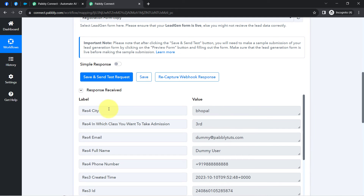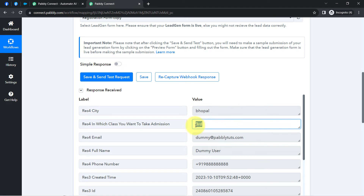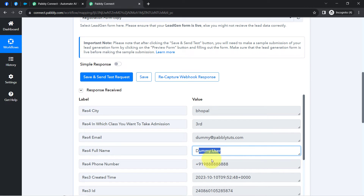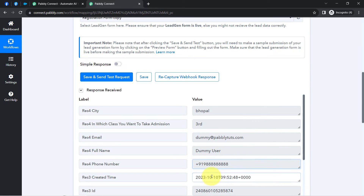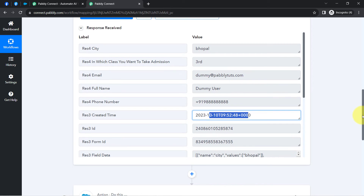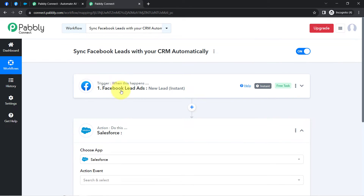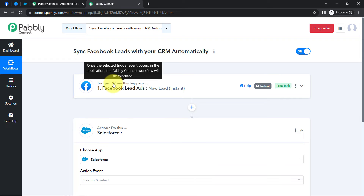Here you can notice the response is received. The same city name has been captured, the same class has been captured, we also have the dummy email address, the dummy full name and the dummy phone number, and even the date and time of submission. The presence of this data clearly shows that the connection between Facebook Lead Ads and Pabbly Connect is working absolutely fine.